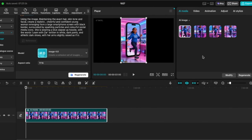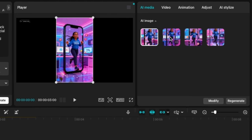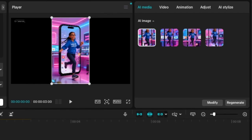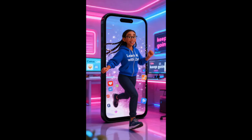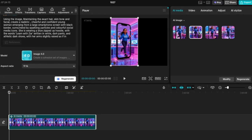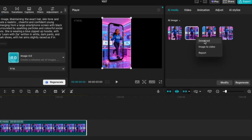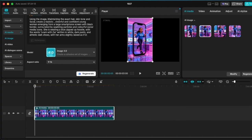And there you go — it has created a set of images that really look beautiful. If you wanted to compare with one that was created by ChatGPT, CapCut created these for me. If you hover over an image you can convert it to video or download the image. Every time you are on this project you will be able to see all of the AI images you've created before.